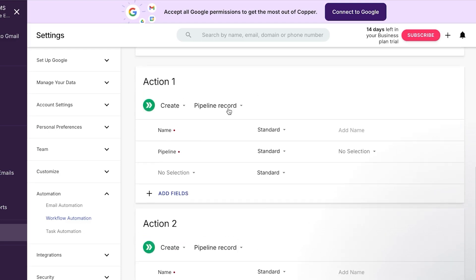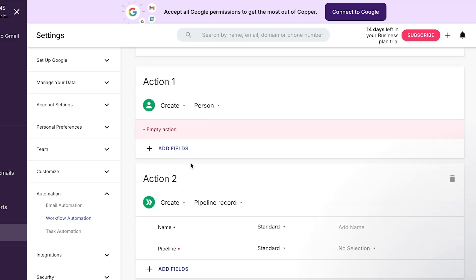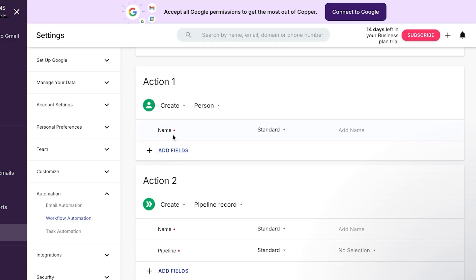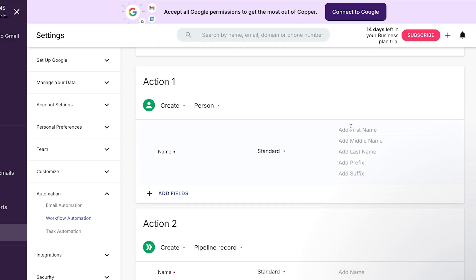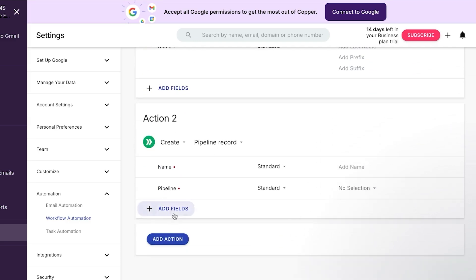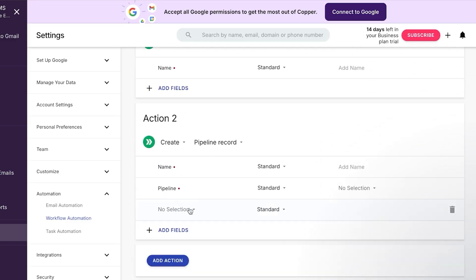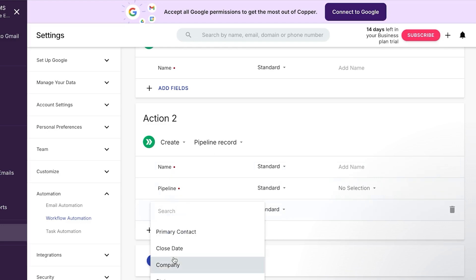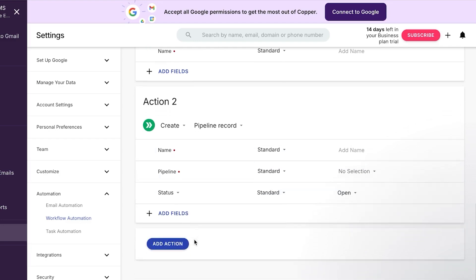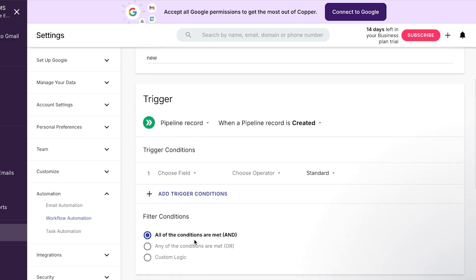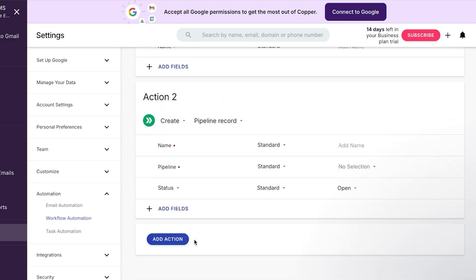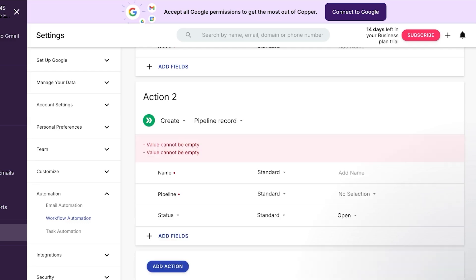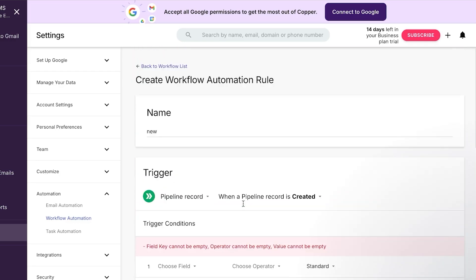The action one should be that we should add fields and then we can add an action. So action one should be that a pipeline record will be added or we can add a person. So what we can do is it will be assigned to a person. We can add a name here and then we have action two when a pipeline is created. Maybe I can add one more field and this time instead of the name, we can go for status. The status will be open. So this way we can create a workflow. So whenever a new pipeline is created, a person will be assigned and that task will be open. So this is the automation that I wanted to create. I will click on save and it will be saved right here. This way I can create as many automations as I like to save my time and to automate my work.